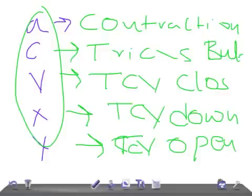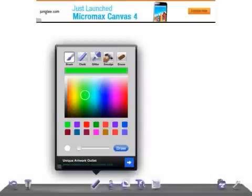Let me revise the conditions. A wave is atrial contraction — no questions of any tricuspid valve involvement. C is tricuspid bulging. V is tricuspid valve closing. X is tricuspid valve downward displacement. And Y is tricuspid valve opening. This is the basic idea to remember.